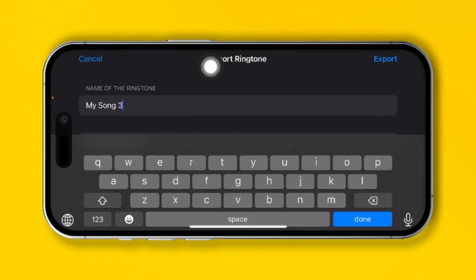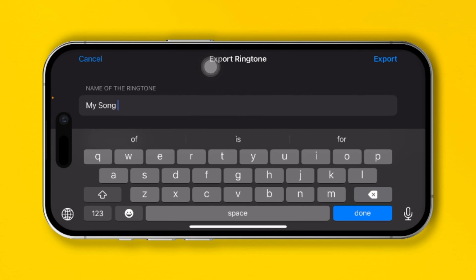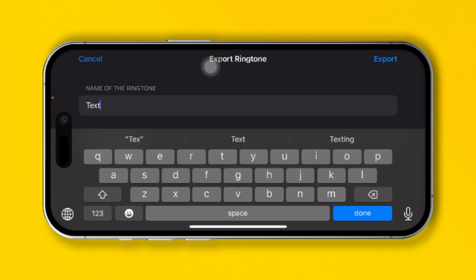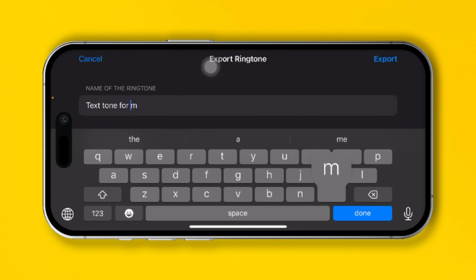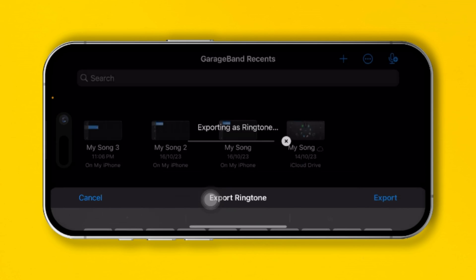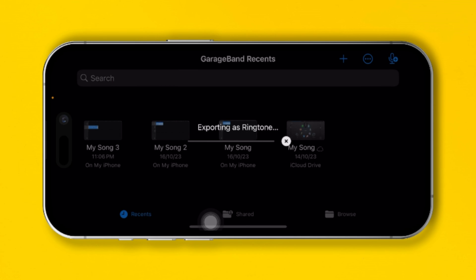This is going to give you the option to change the name. I'll just type Text Tone for me. Then tap Export. This is going to take a little bit of your time.